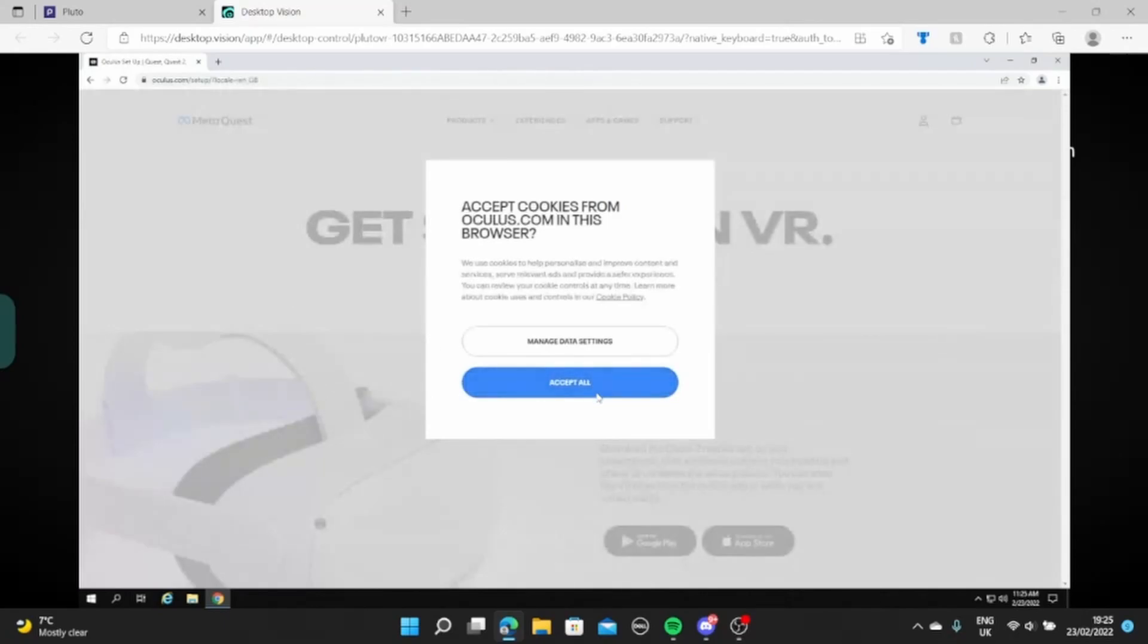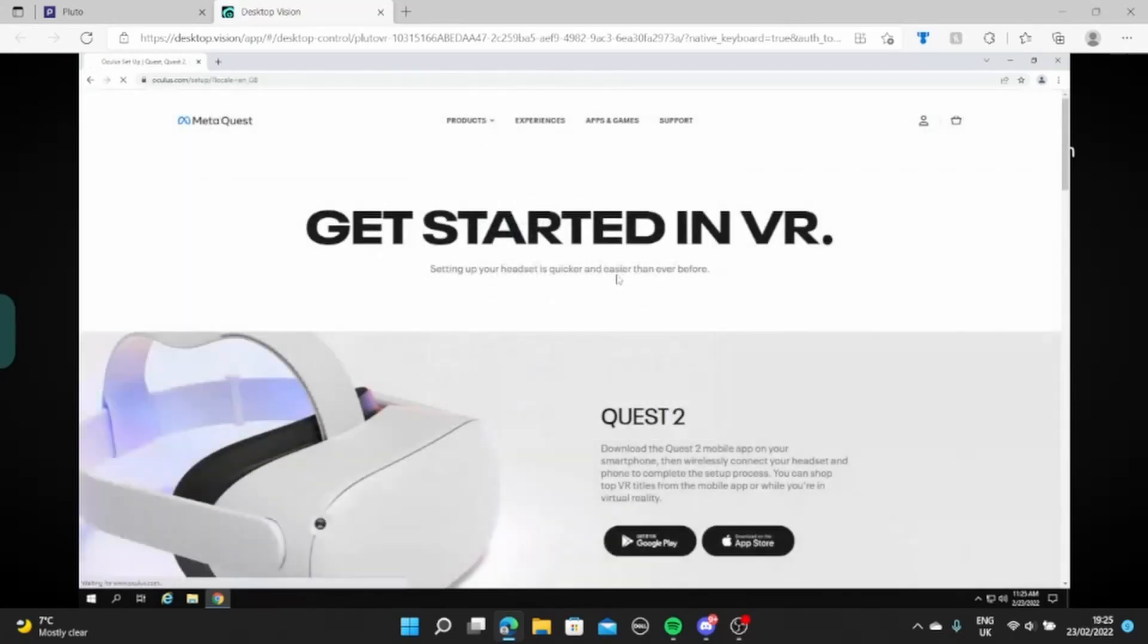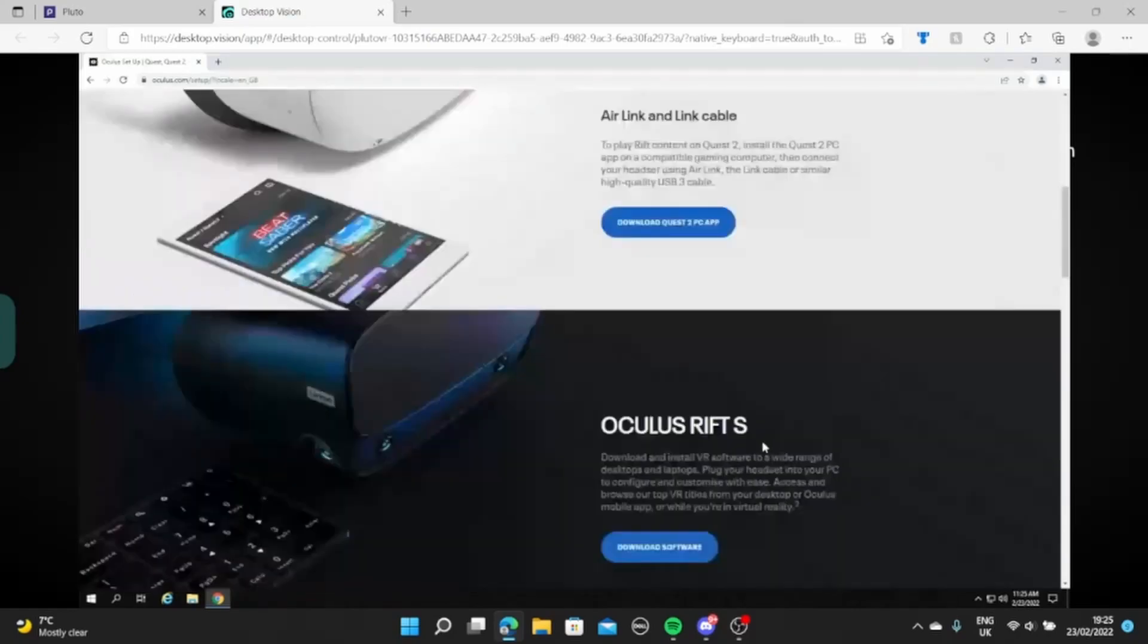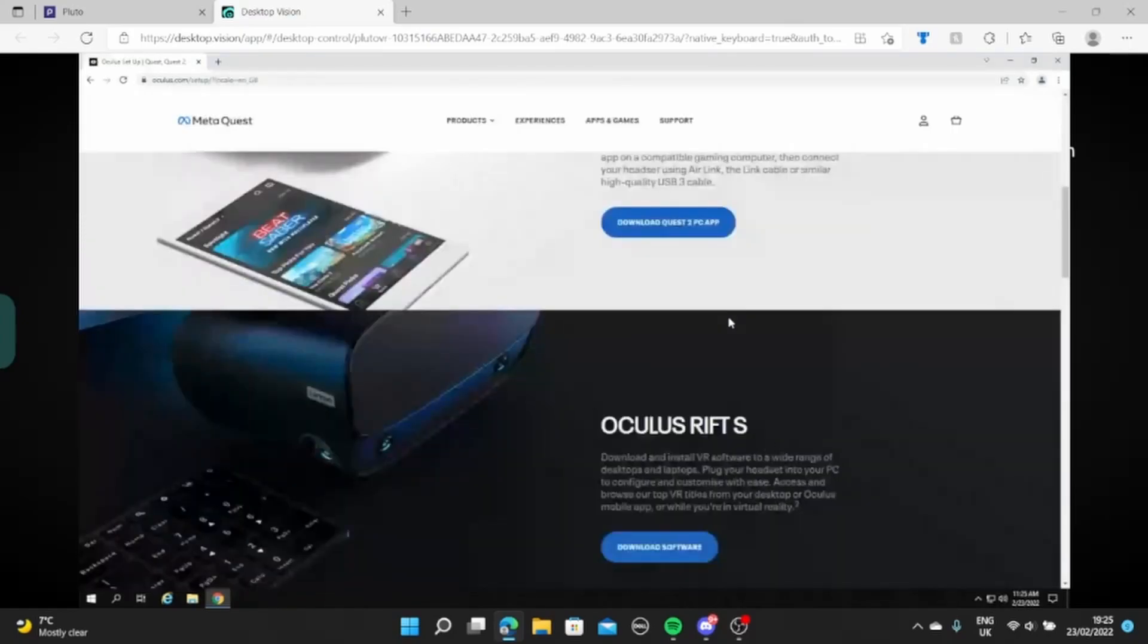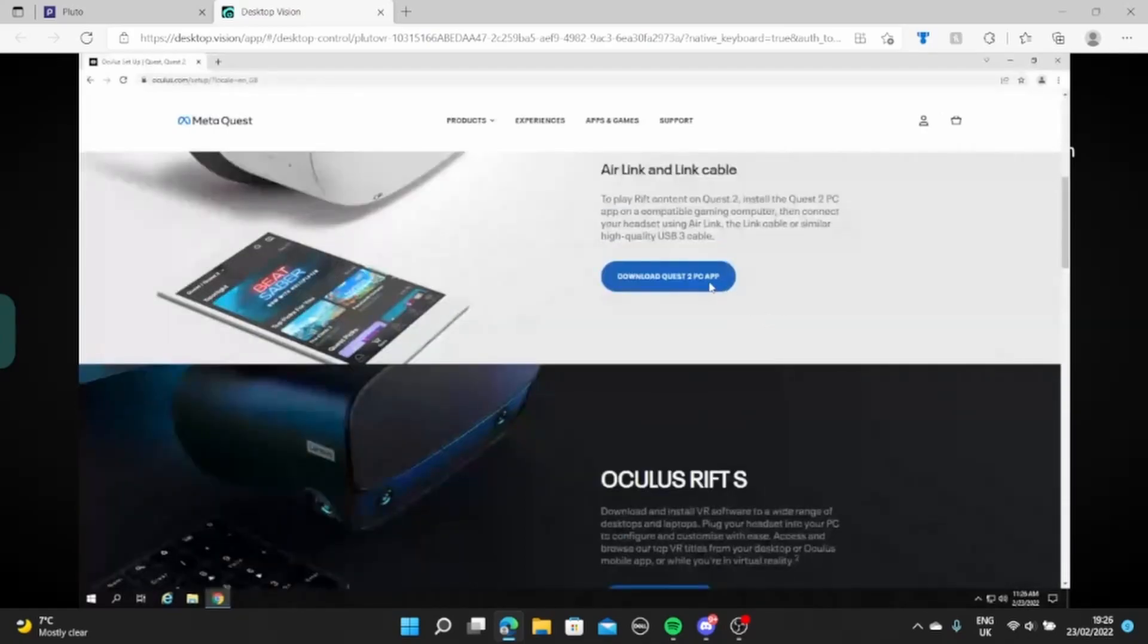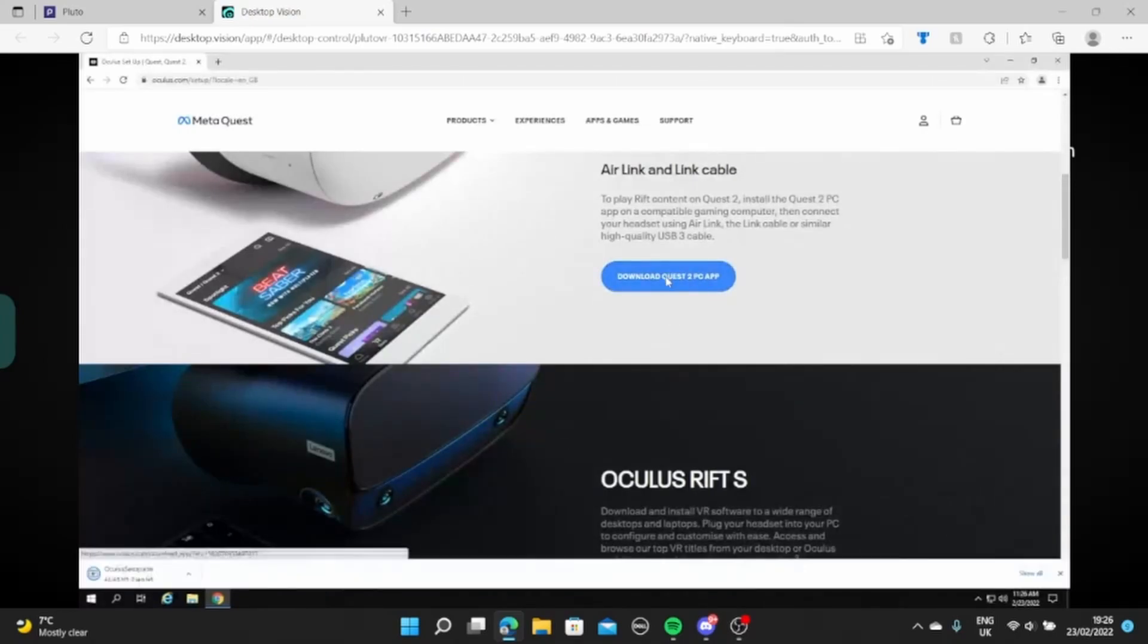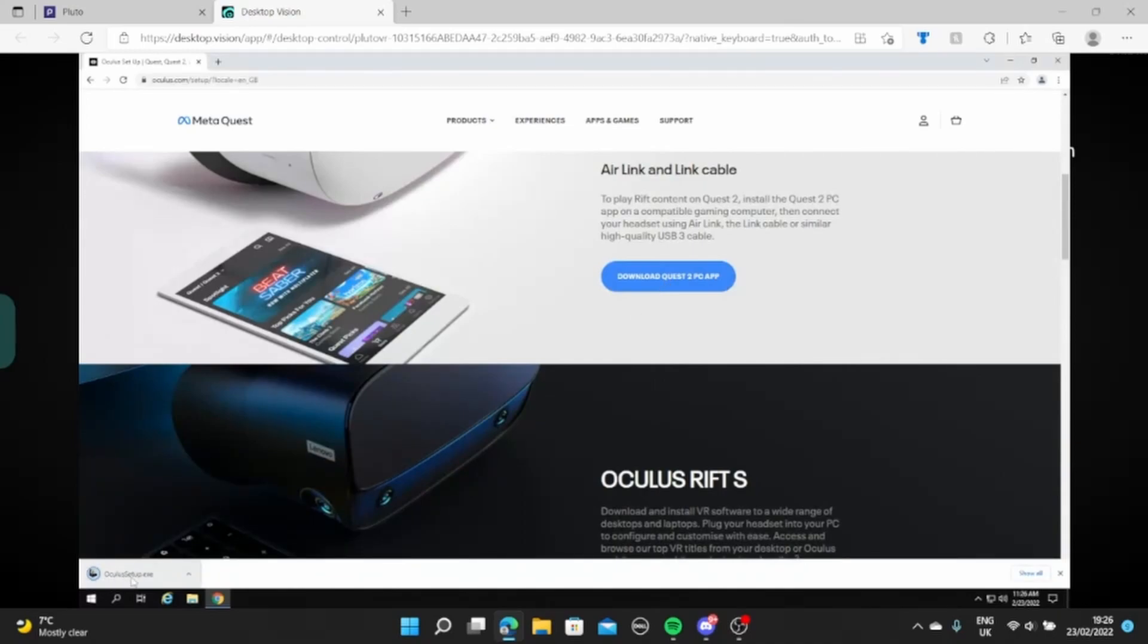Accept all cookies and here we go. You have your get started in VR thing. So you want to install the Air Link or cable thing or the Oculus Rift thing there. Either way works I believe. Let me actually just check. Yep, either way works.